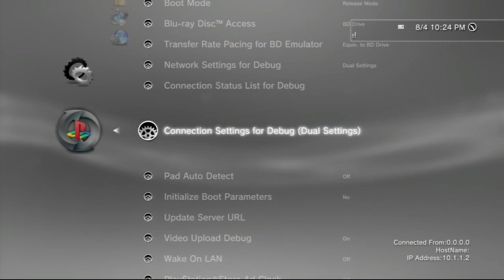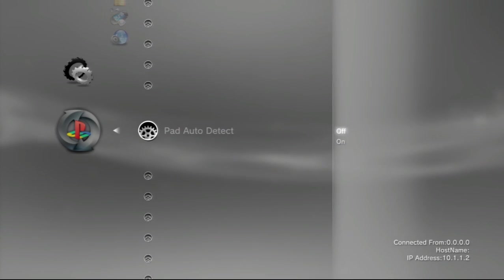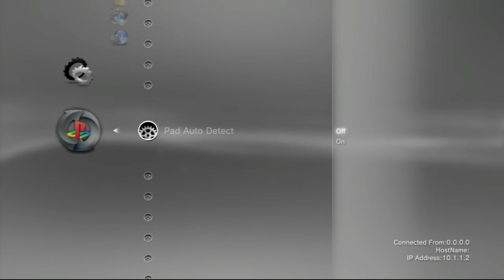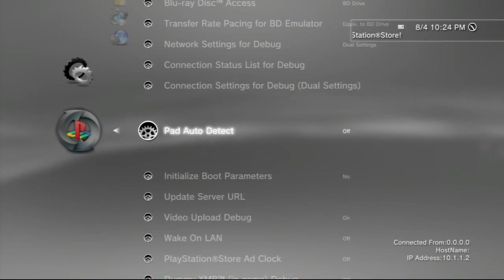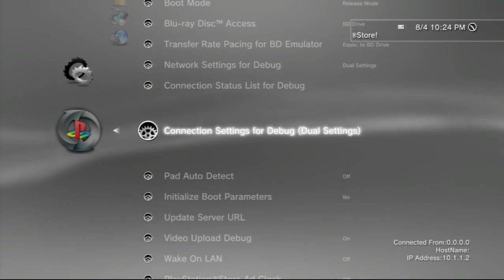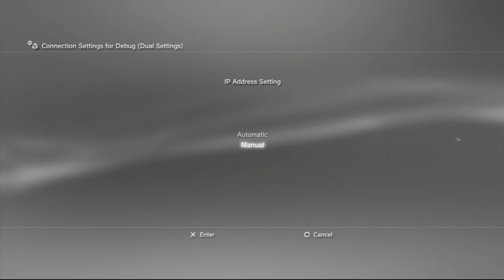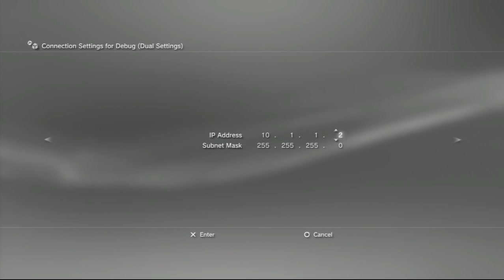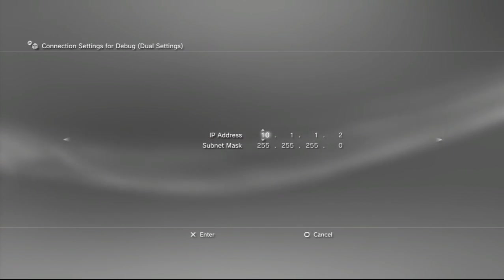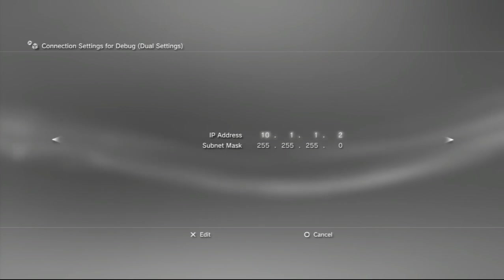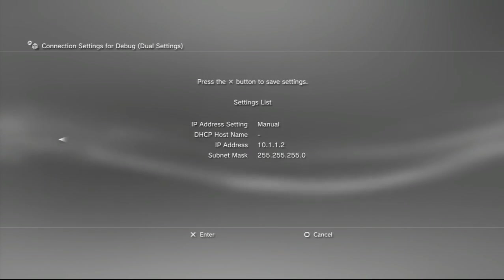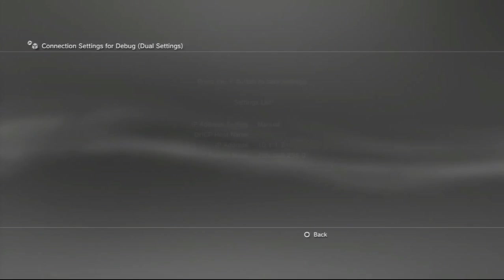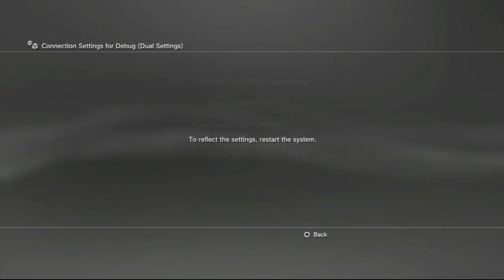This is optional - you could turn pad auto-detect off. I haven't tried it with it turned on, so you can give it a shot. Go to connection settings for debug, dual settings, select manual. Type in 10.1.1.2, subnet mask 255.255.255.0, and you're going to want to press X to save your settings.